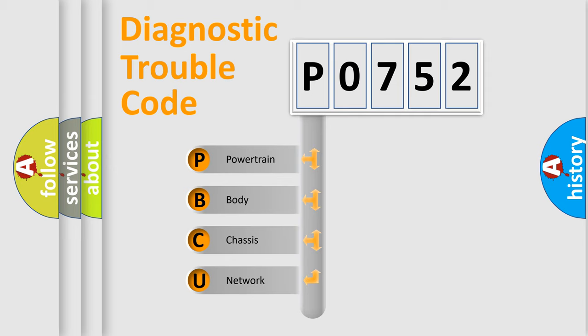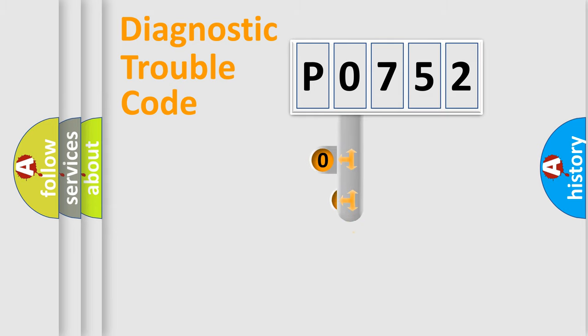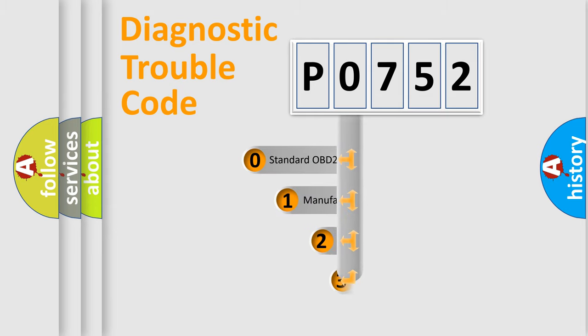We divide the electric system of automobile into four basic units: Powertrain, body, chassis, and network. This distribution is defined in the first character code.